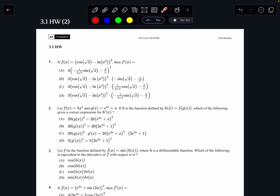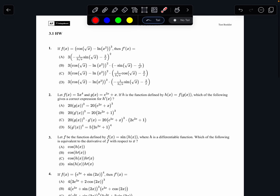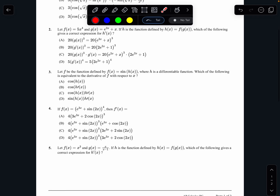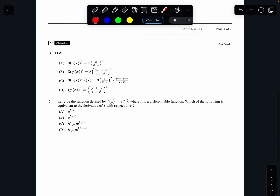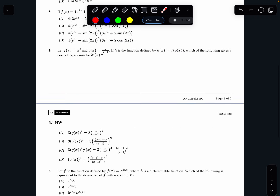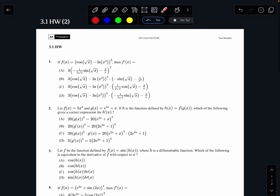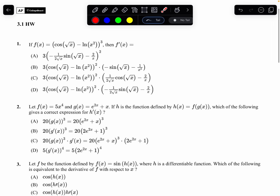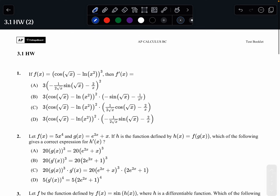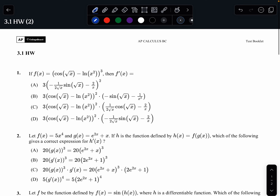A lot of people miss parts of the chain rule when they're first learning how to use it, and it's only six questions long, but it's going to take a while for me to explain these because I want to make sure we cover every part of it. The chain rule — it's so easy to forget how to do one of the things.